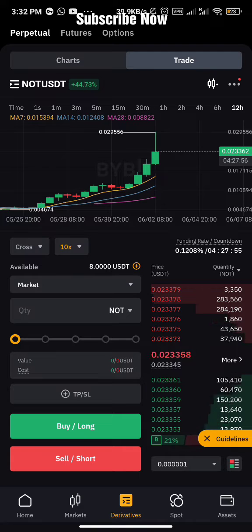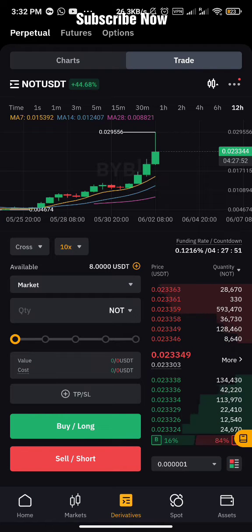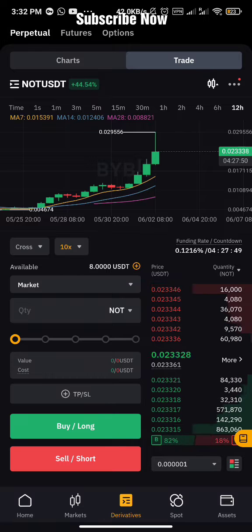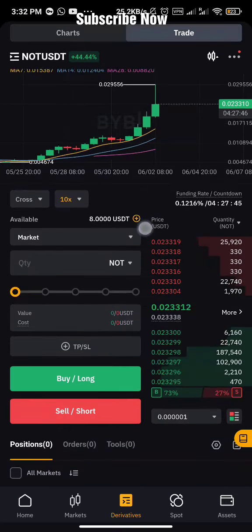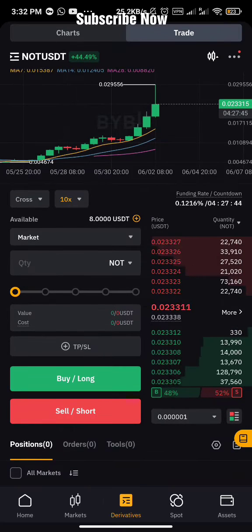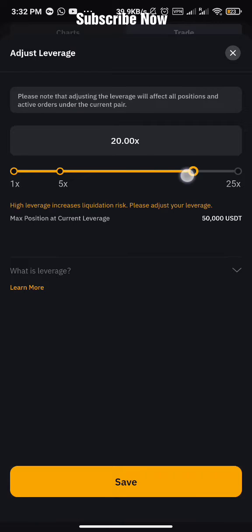Isolated means if I invest $10 on a particular trade and that coin goes the wrong way and I get liquidated, I only lose that $10 — it does not cross over to your remaining balance. So isolated is not crossing over to your remaining balance to keep the position open, but cross is. This especially matters if you don't set a stop loss.